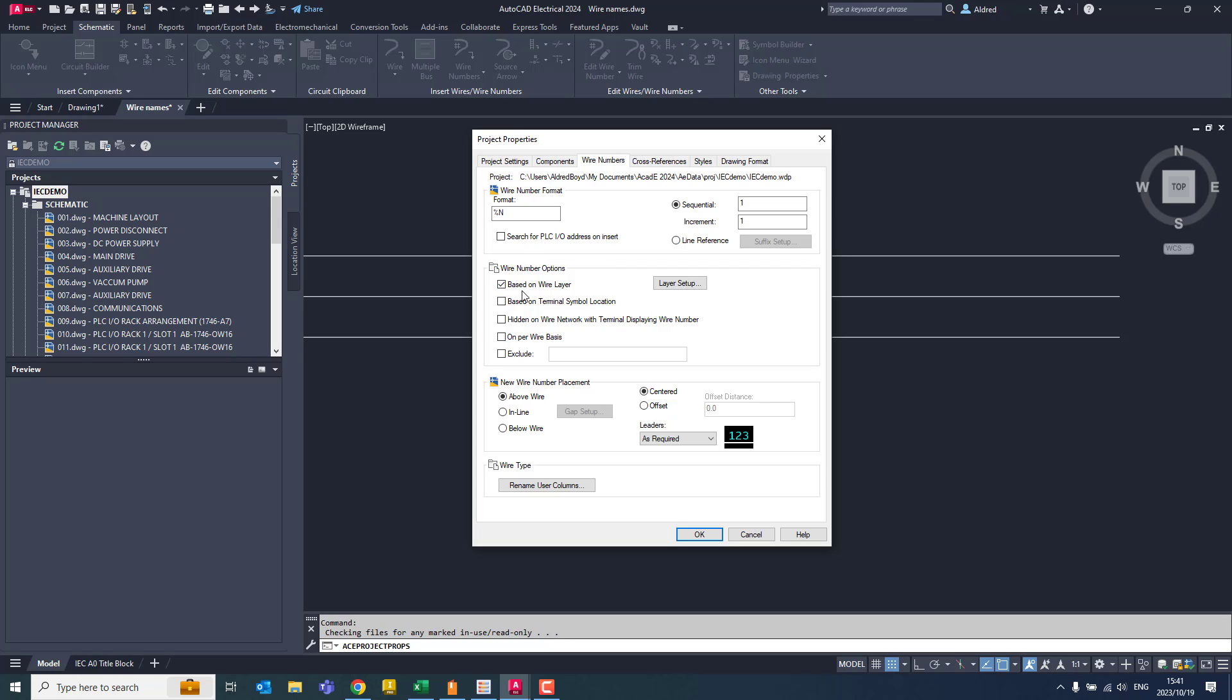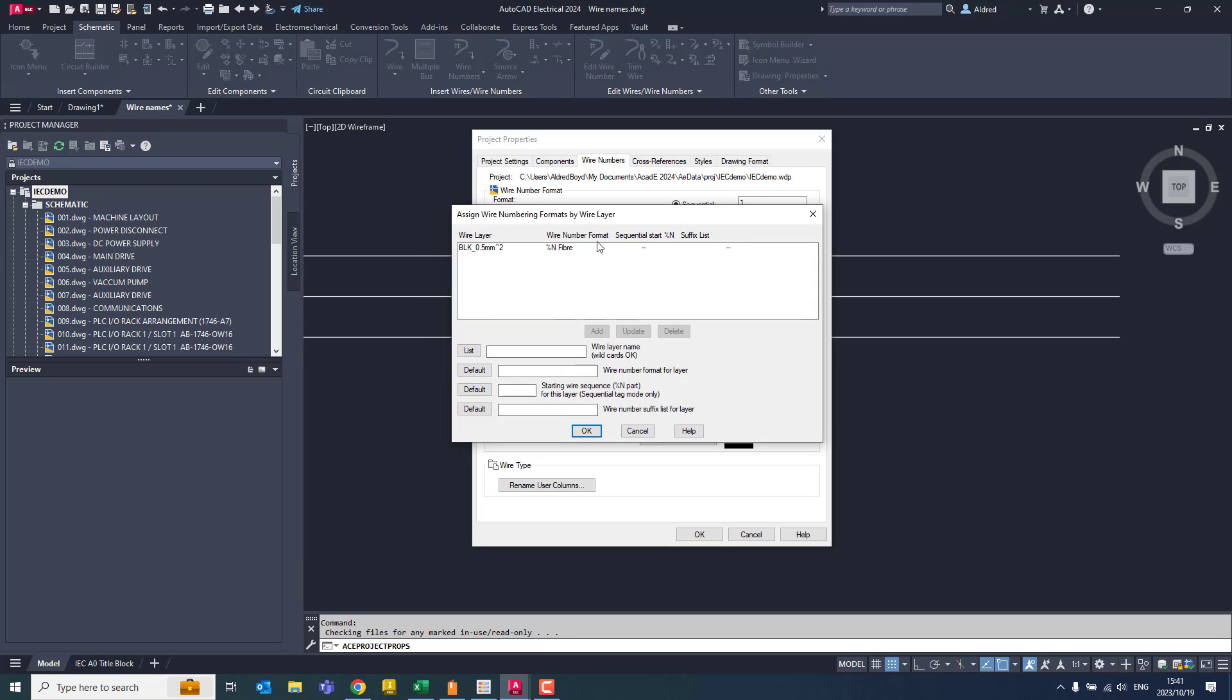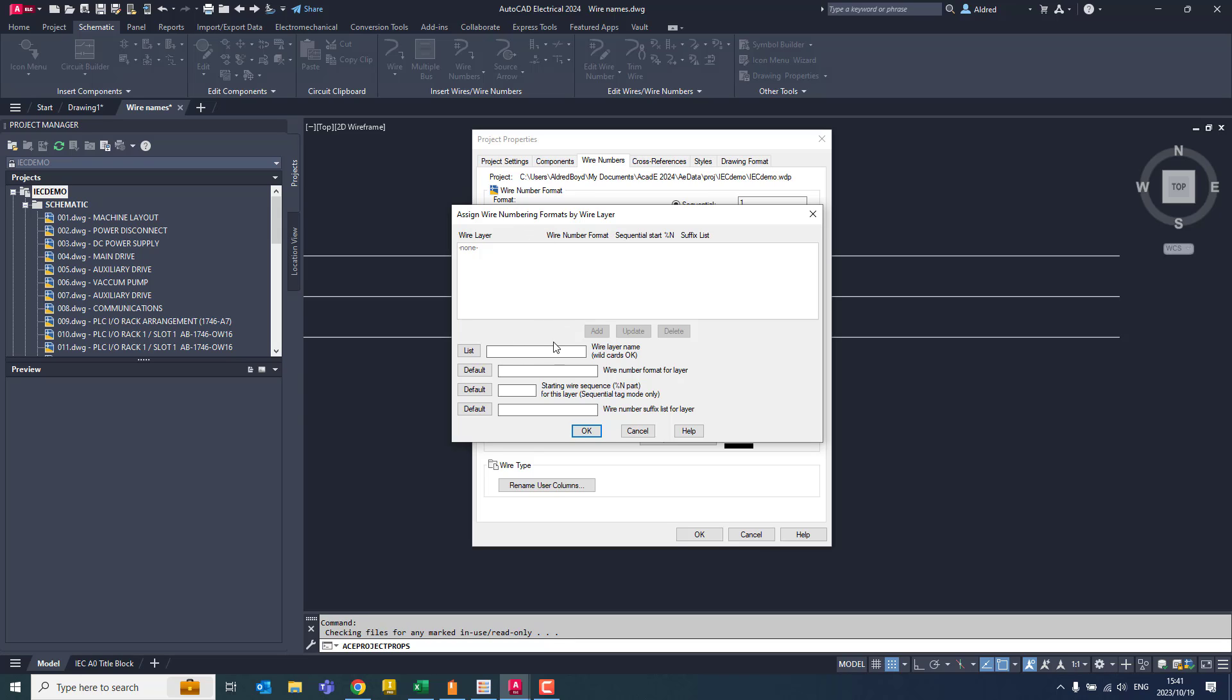Now what I can do with that is I can say, I want it based on the wire layer. So with that wire layer over there, I'm going to go to layer setup and it brings me this over here. So now what I can do is I can create a wire layer name over here and I'm going to say it's going to be BLK and then I'm going to do a star over there. And then for the default, I want it to be the number. So percentage N, and then I want it to read save fiber. And then I can add that to my name over there.